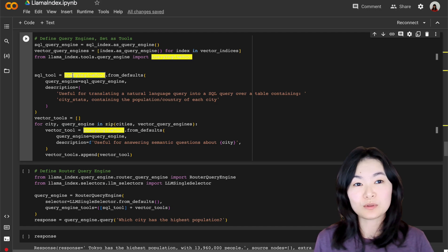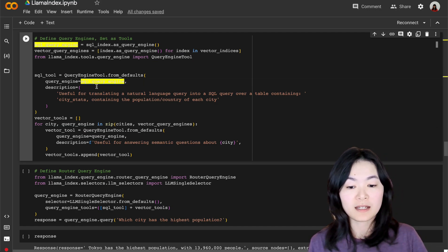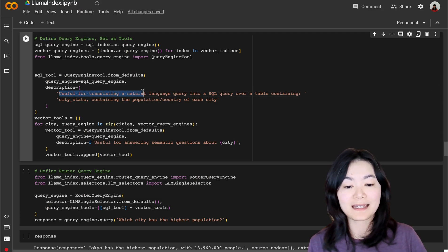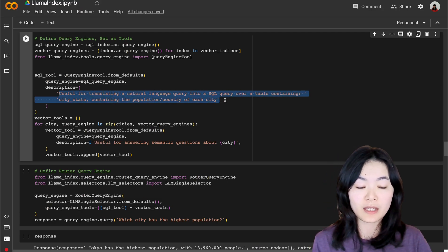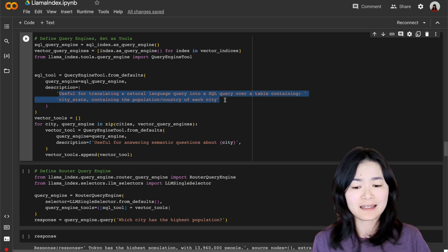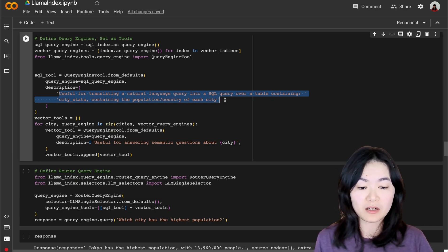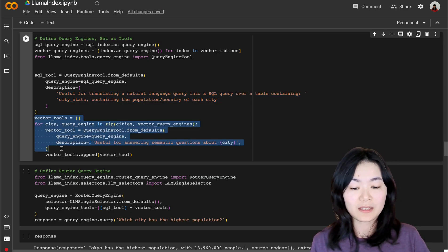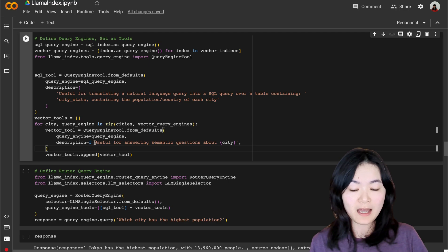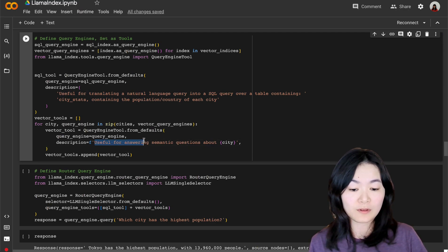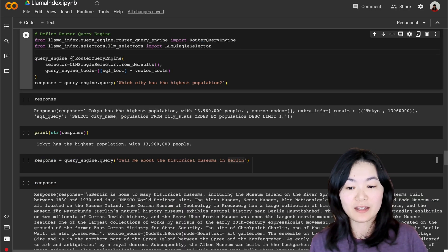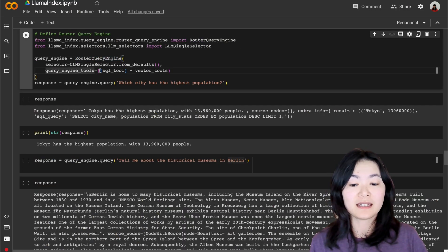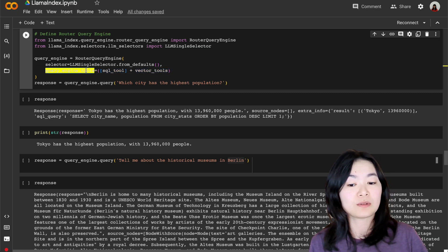And then in the query engine tool, we can give the description for the SQL query engine. It's useful for translating a natural language query into a SQL query over a table containing city stats containing the population country of each city. And then for each of the vector database query engines, we have the description. It is useful for answering semantic questions about that specific city. And then we can define our router query engine, including all of those tools into the query engine tools parameter.